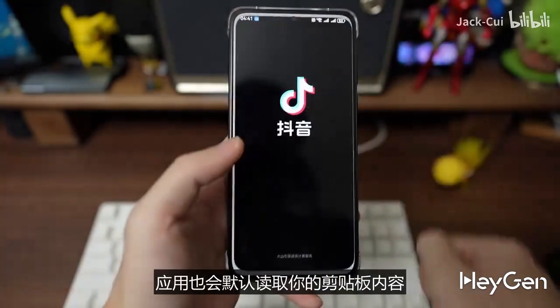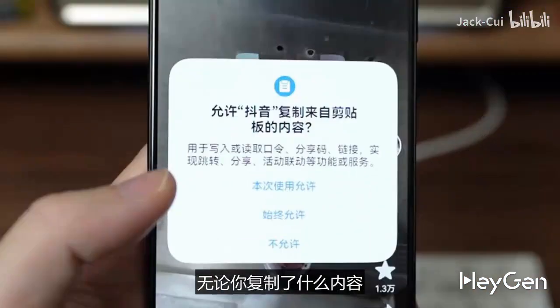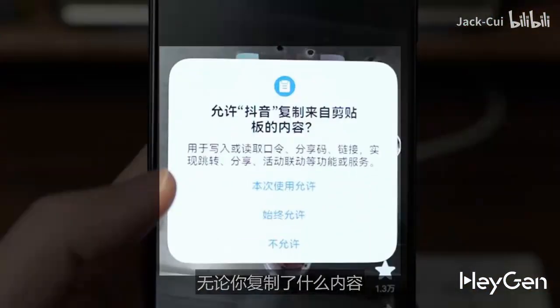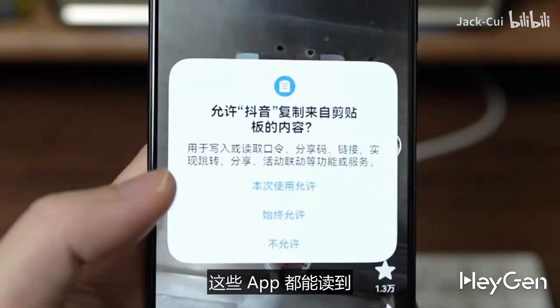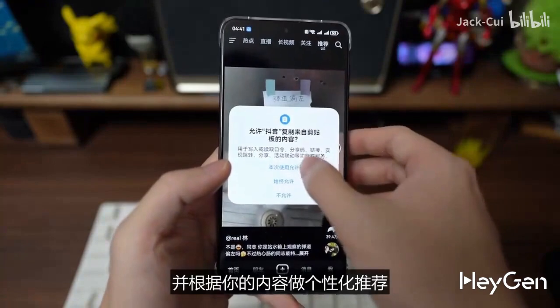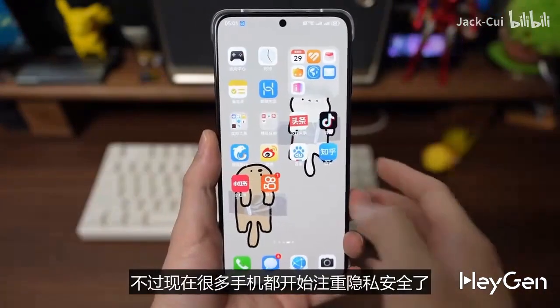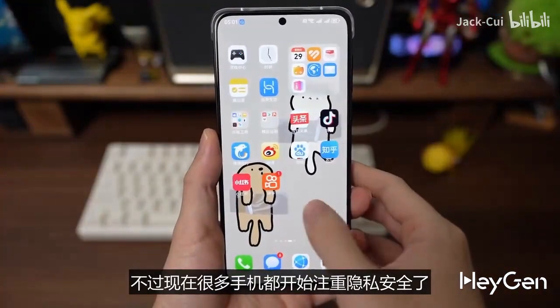Smartphones can focus on privacy by setting permissions properly. HarmonyOS manages app permissions, and you can turn off cross-app linking to stop sharing. You can also check clipboard history to see which apps have accessed it. Huawei's HarmonyOS really leads in privacy protection in this area.